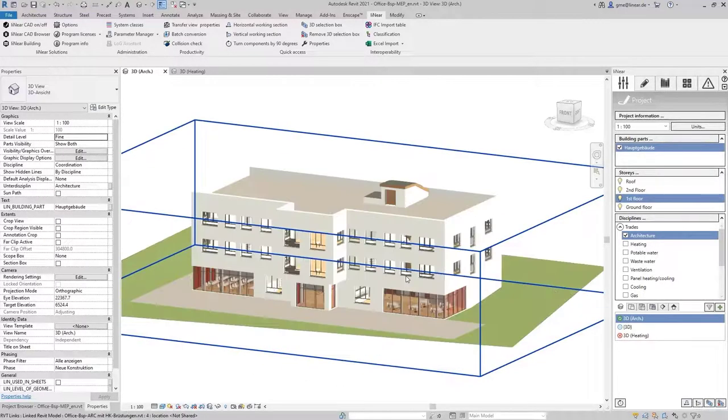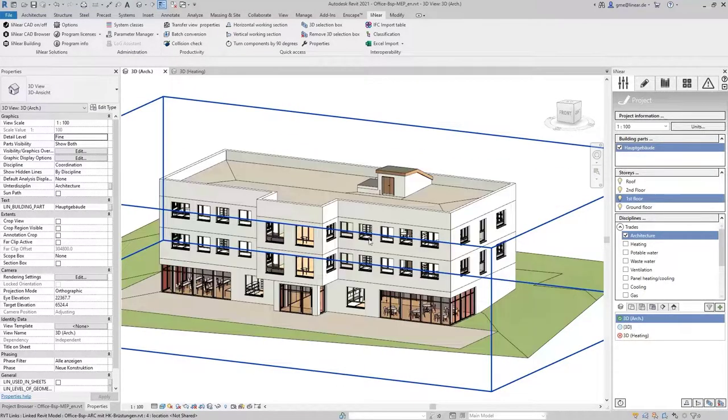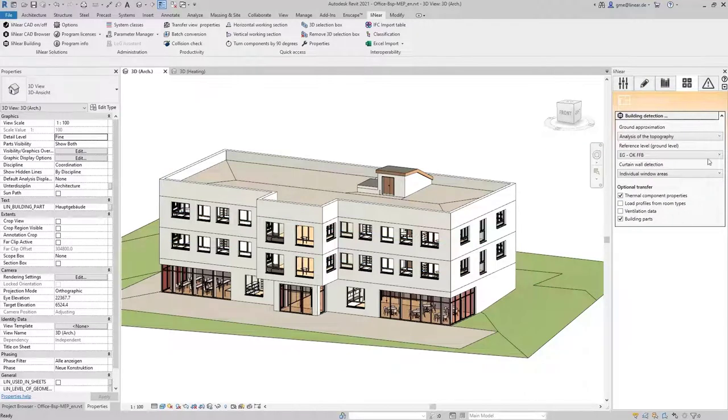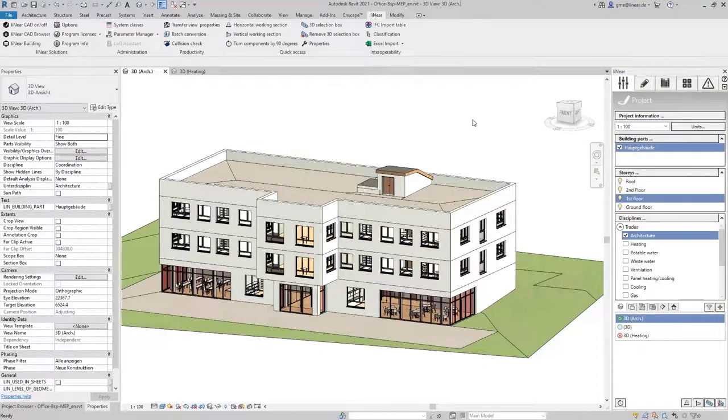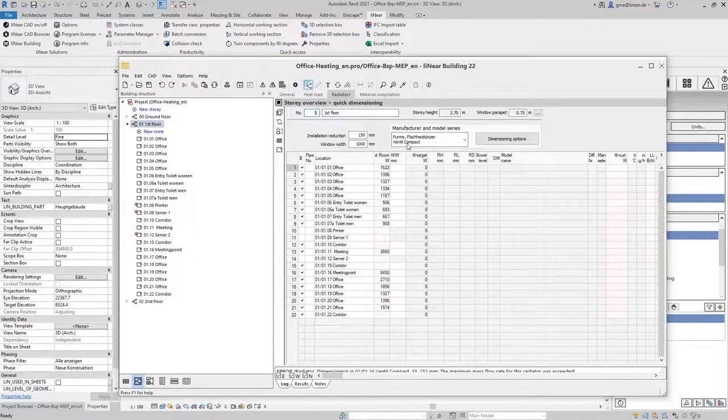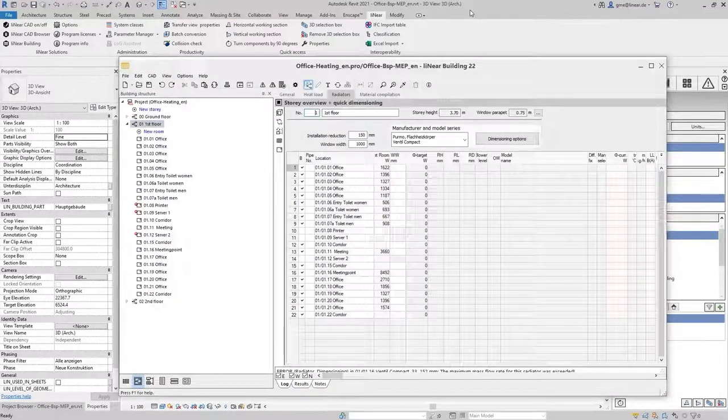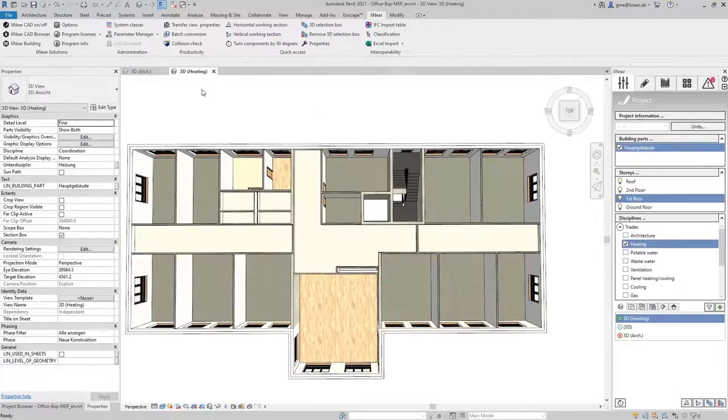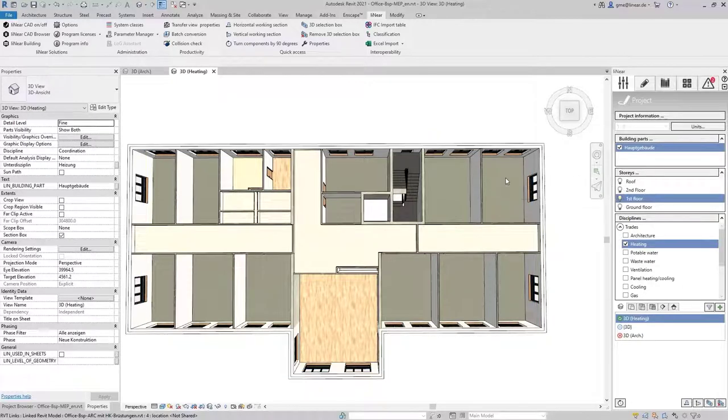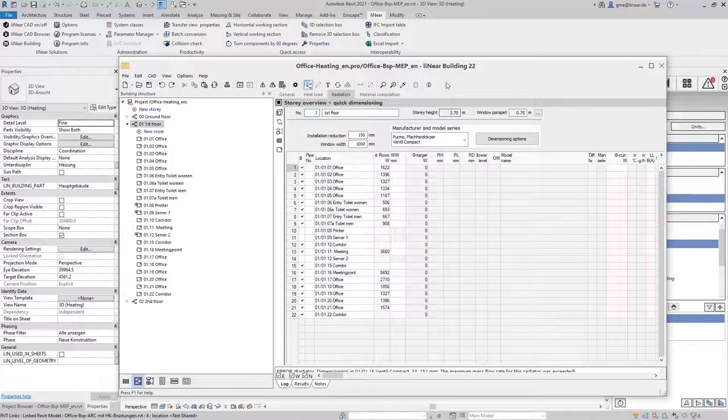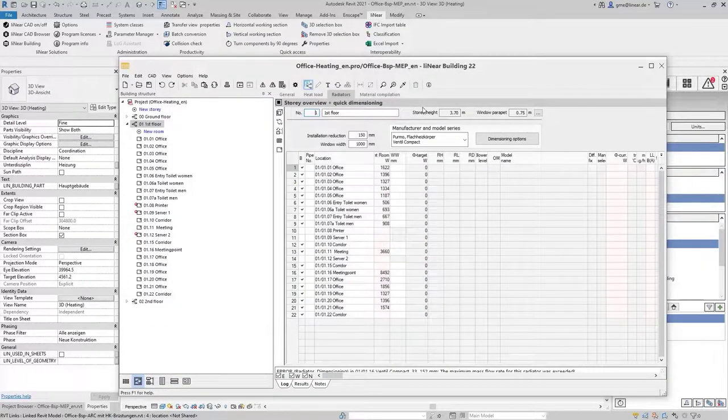The building analysis and the heating load calculation have already been carried out, so we find all rooms in linear building. As an example we look at the first floor and first layout the radiators. How this works in detail we've already demonstrated in one of the previous videos.